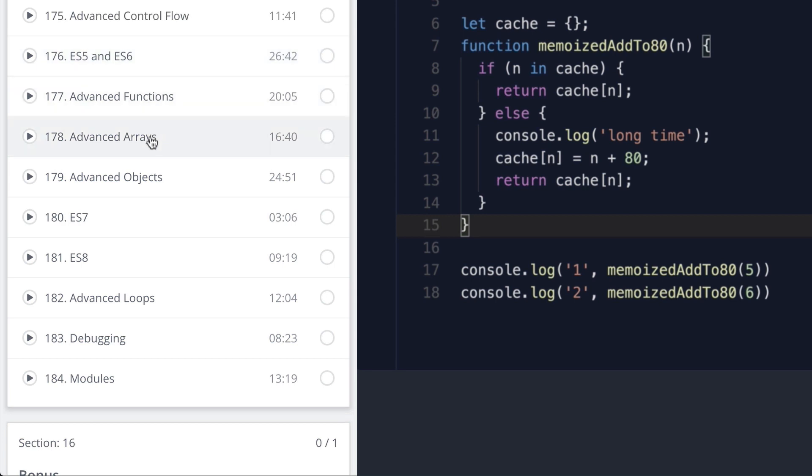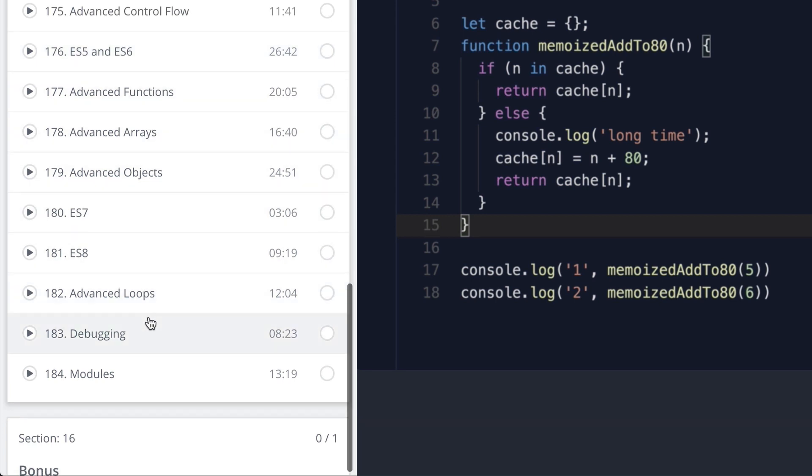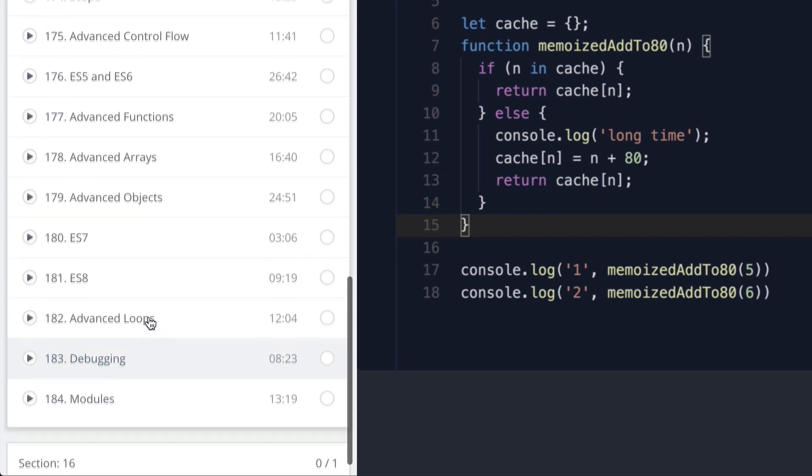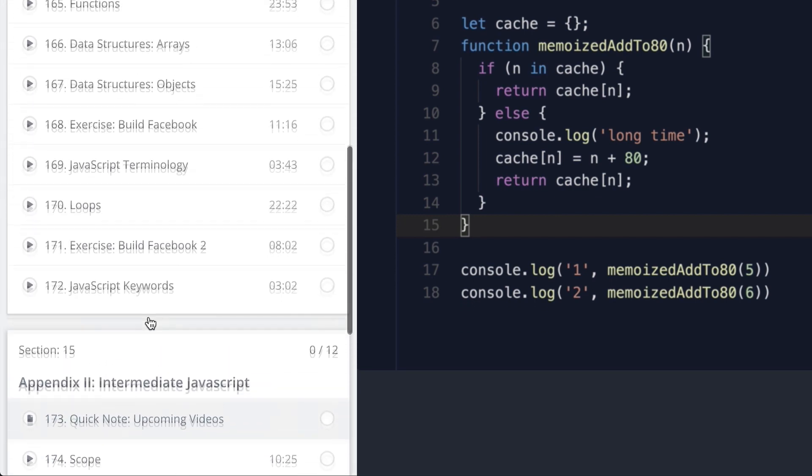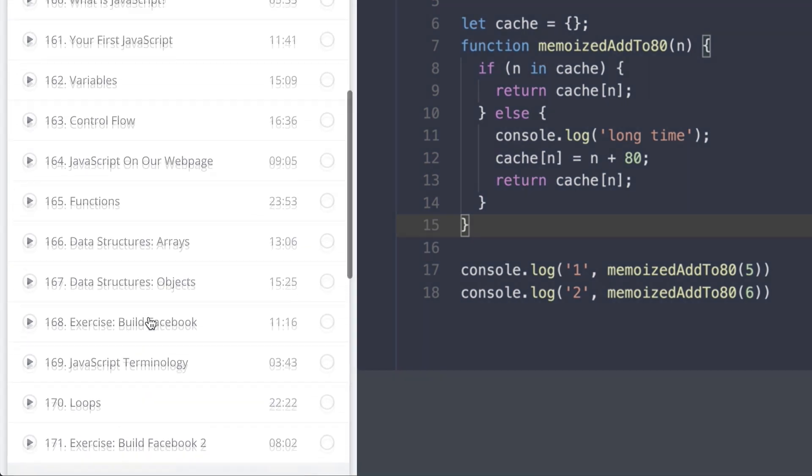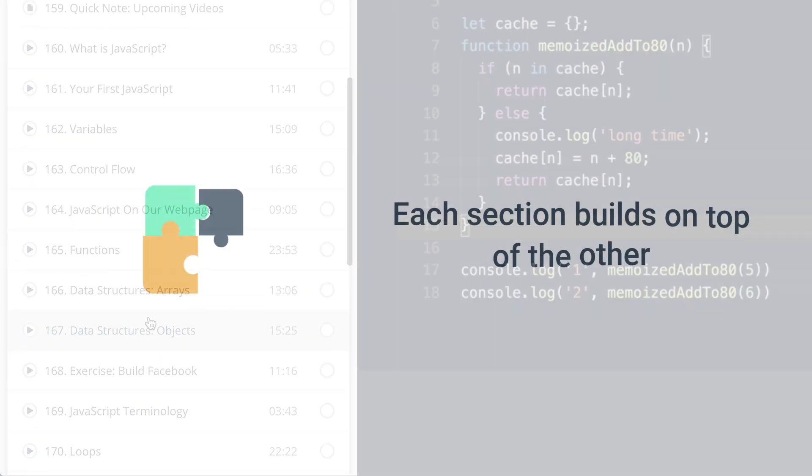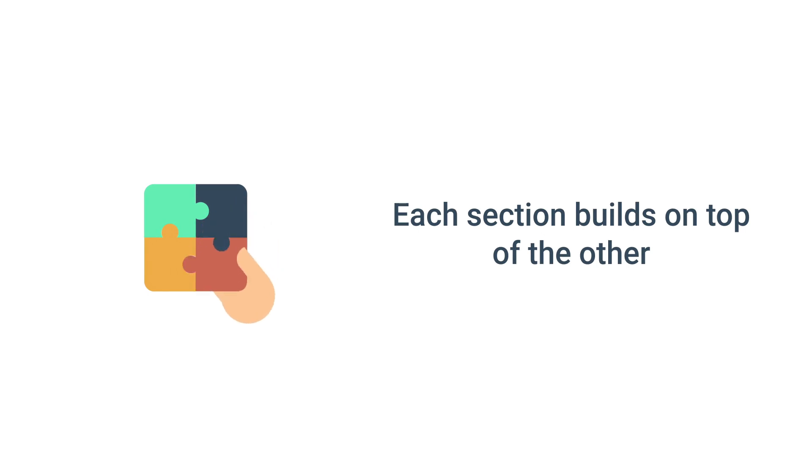For advanced programmers, some of the beginning sections may seem too easy for you, but I recommend you hang in there, as each section builds on top of the other, and you will learn things along the way. I promise you.